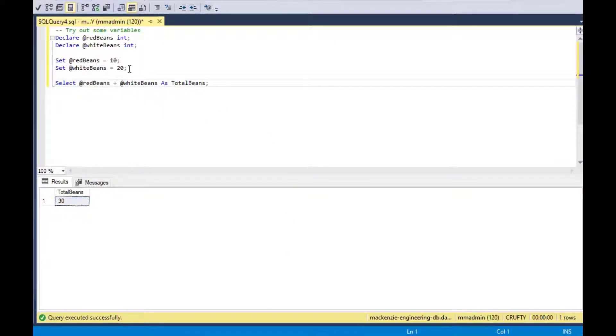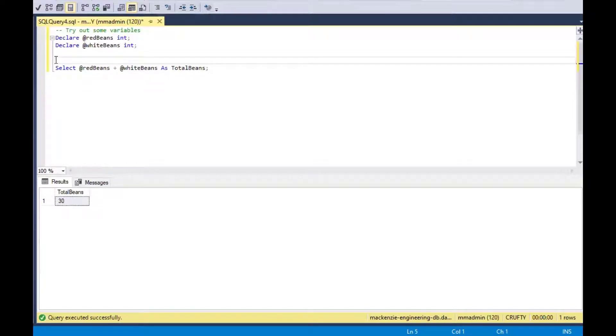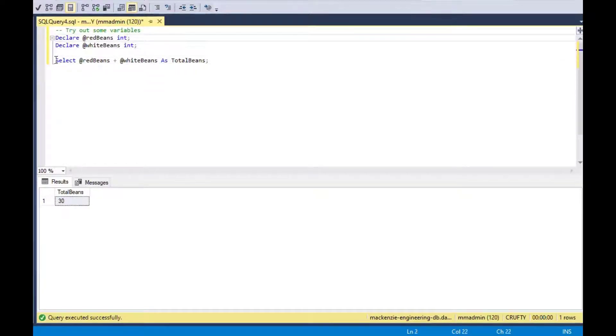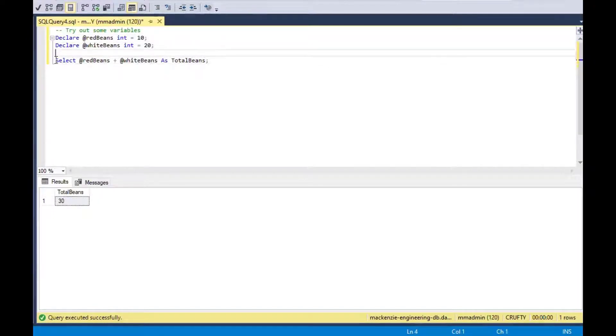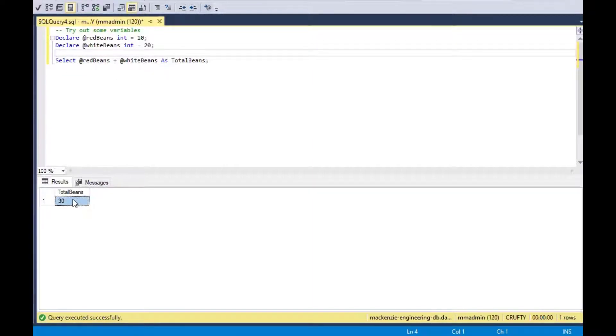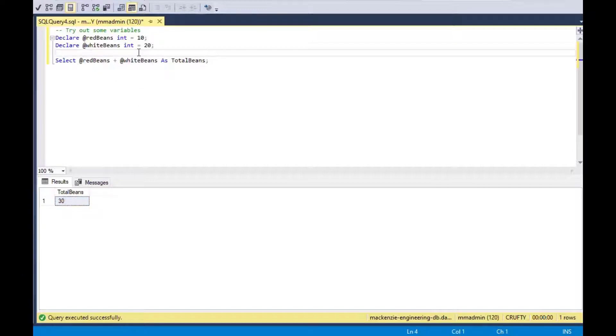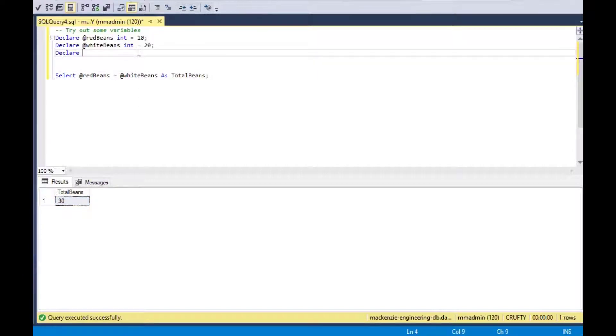If I delete the set statements there, I can actually go up and just like in many other programming languages, you can initialize the variable using an equal sign. That is quite handy as well. So I can set red beans equal to 10, white beans equal to 20, right in the declare statement. Then I can use those variables or I can set them to other values later on in my program.